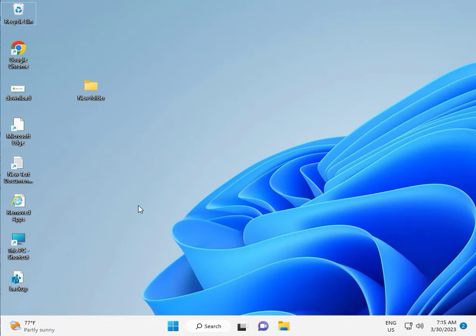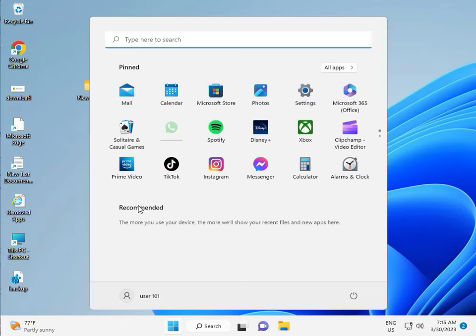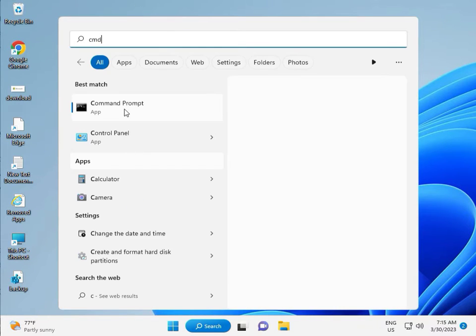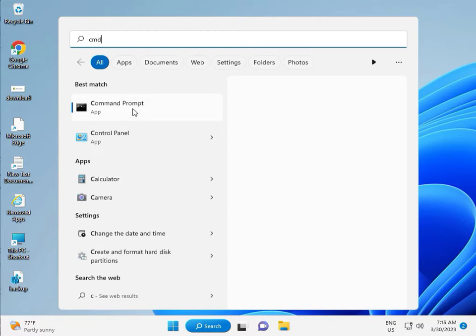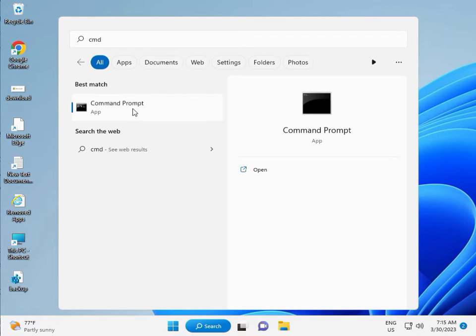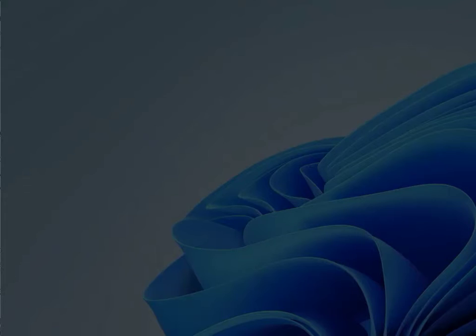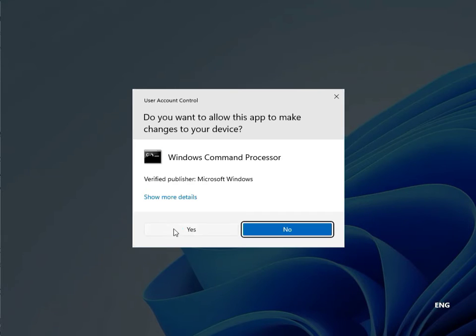Then guys, click the start button, type CMD, right click to run as administrator, then yes.